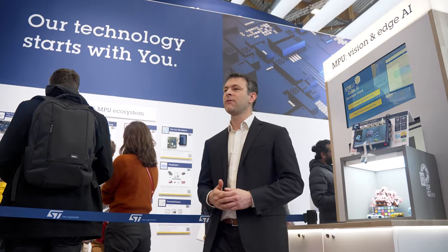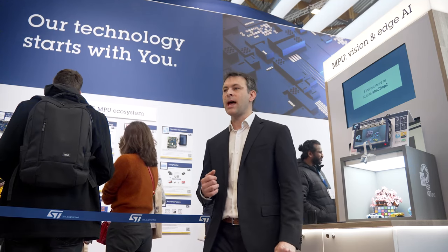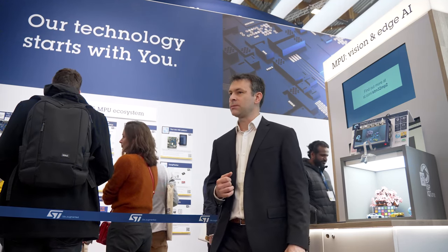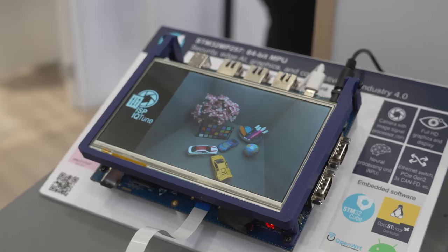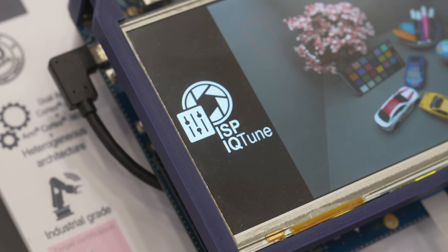For the ISP, we are introducing at Embedded World a software tuning tool that will enable you to configure it and extract the finest image quality from any sensor. This is geared at saving development time and simplifying your system design as much as possible. We are calling it the STM32 ISP IQtune.